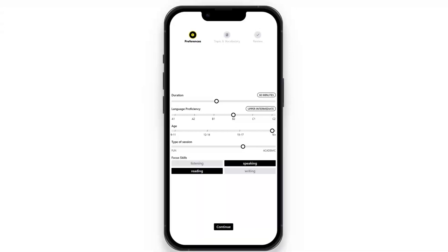The type of session is an interesting feature where you can toggle whether the session is going to be more academic or more fun. Activities may have prompts for writing or speaking — those prompts may be more academic in nature, whereas the fun setting would be more creative and less serious. The focus skills setting is quite clear: if you want to focus more on speaking, activities with speaking aspects will be heavily weighted and have a higher probability of being chosen.